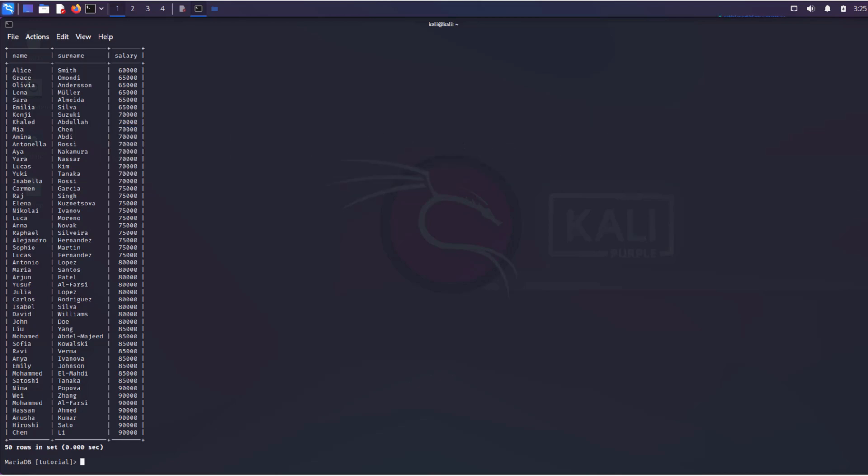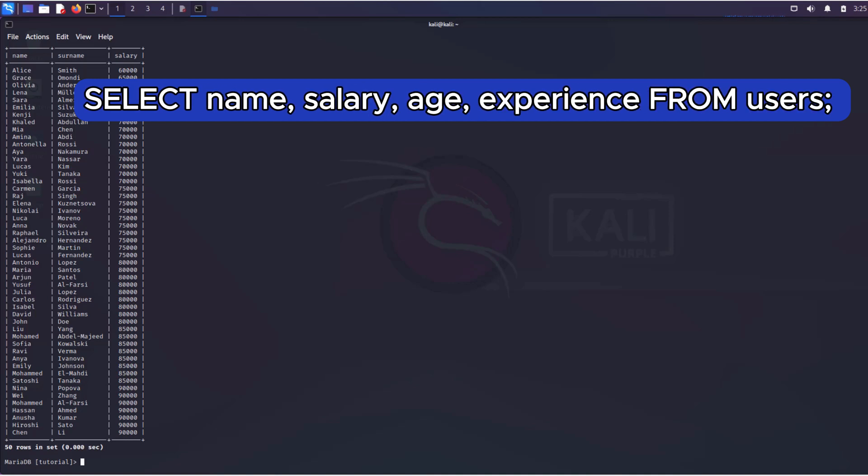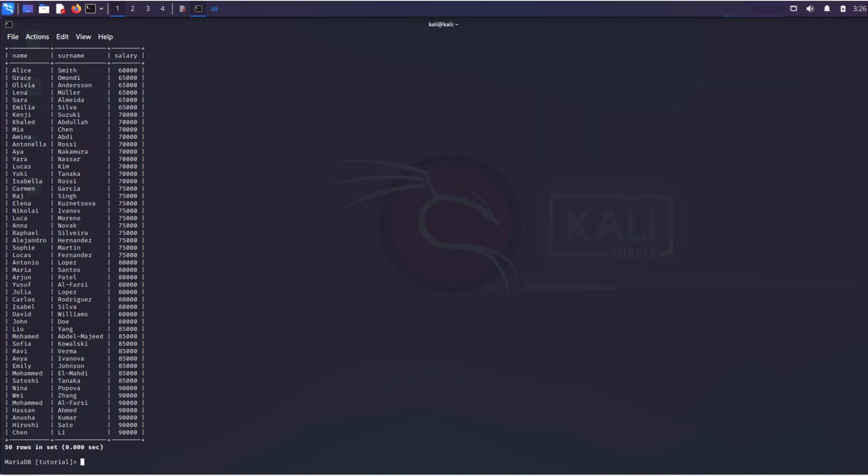By the way, after ORDER BY, it's not necessary to specify the column name, it's sufficient to specify its ordinal number in the query. For example, we have the following query. Here we can sort the output by any of the four columns.